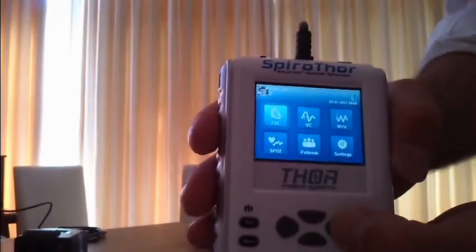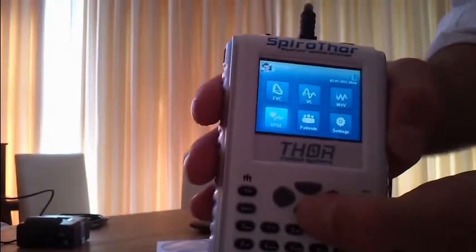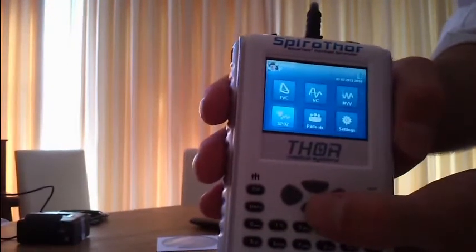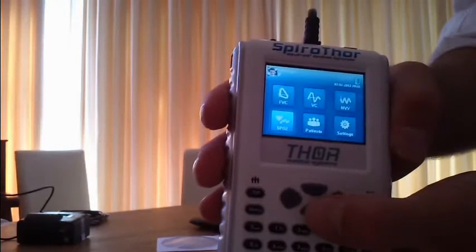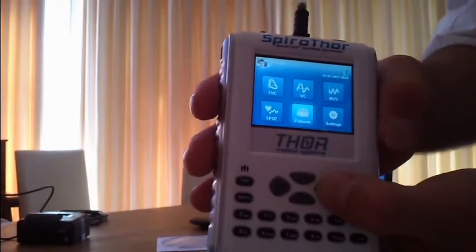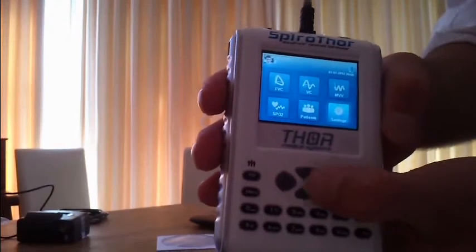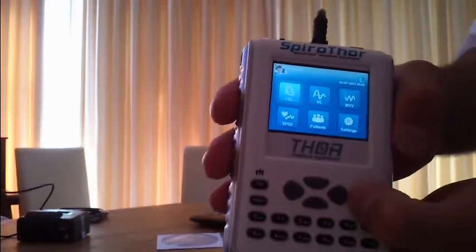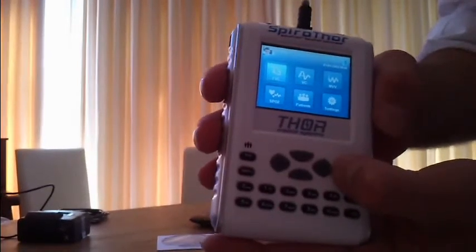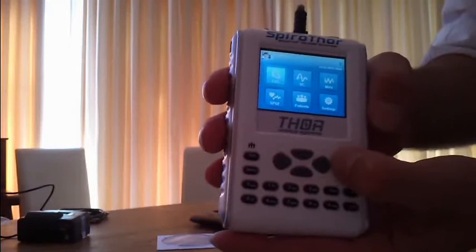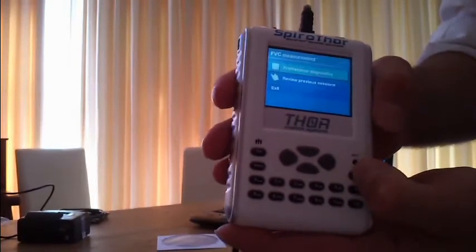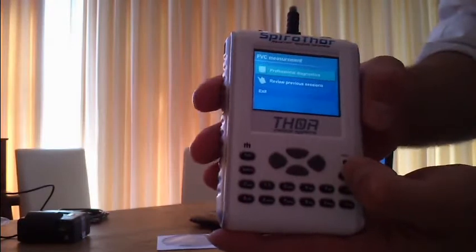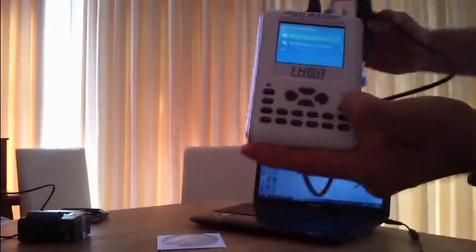You can see FEC, VC, MVV measurement, or SpO2 measurement if there is an oximeter connected to the device. We also sell this device with an oximeter connection. You can go back to patients menu and to the settings menu. The most simple and typical use is an FEC curve. I'm going to demonstrate how to do an FEC curve. You hit enter and go to professional diagnostics.